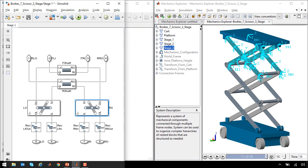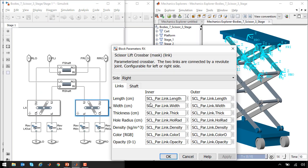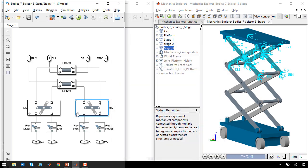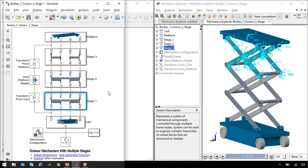We have our scissor lift which has been parameterized so that you can set the geometry parameters and whether it's on the left or right side. And underneath you can see the elemental components that we saw in the original library.